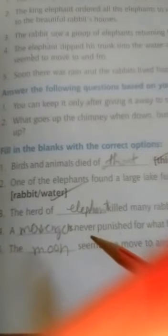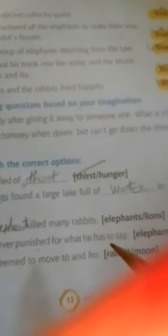A messenger is never punished for what he has to say. A messenger.